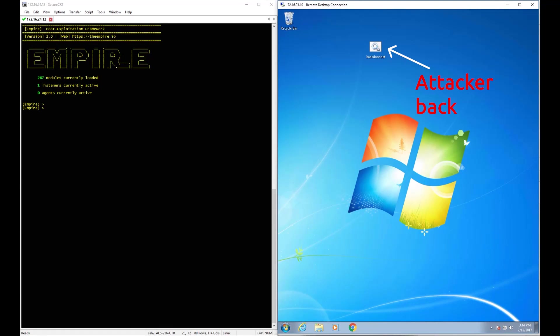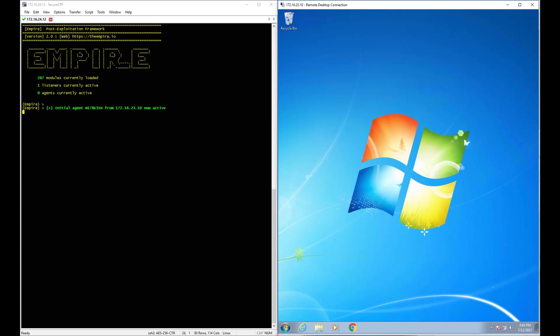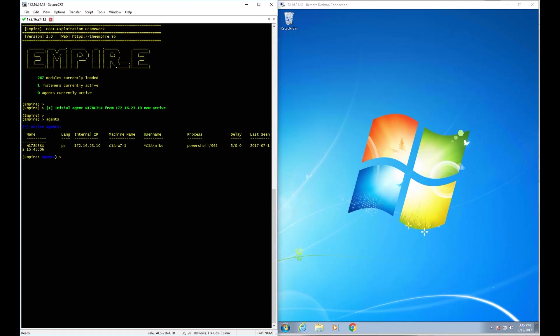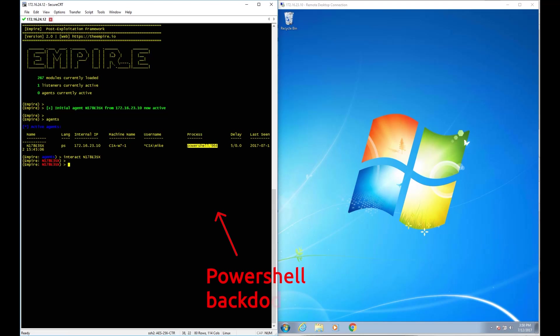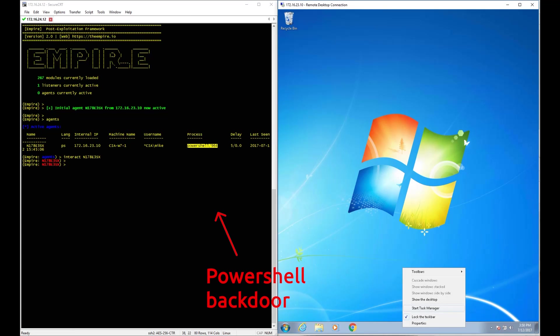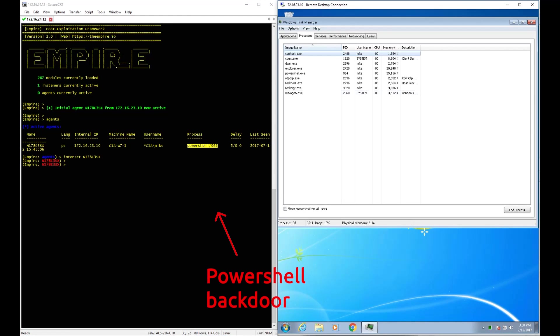On the right screen, we see the Victim Windows 7 machine, and on the left, we see the Attacker C&C server. After running the backdoor PowerShell, we now have remote control.